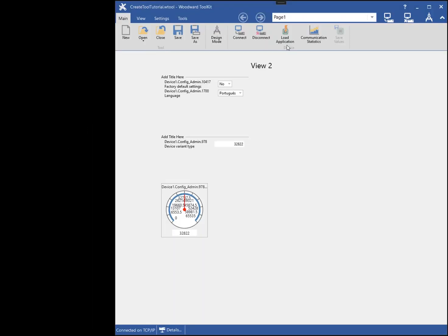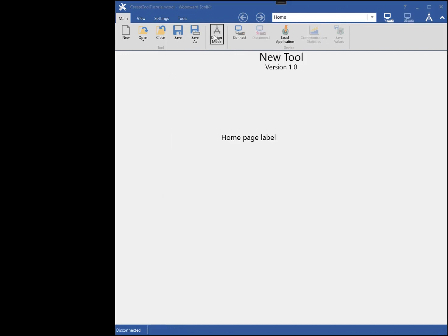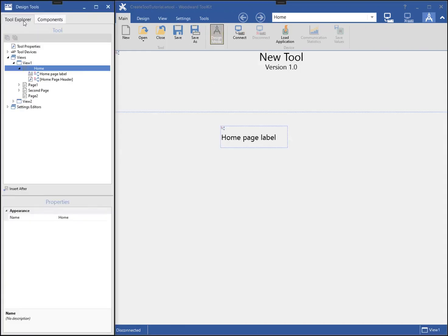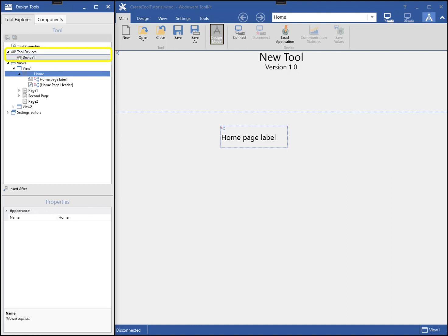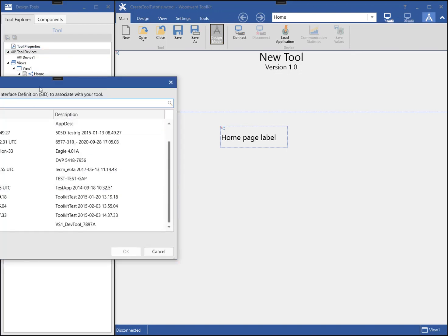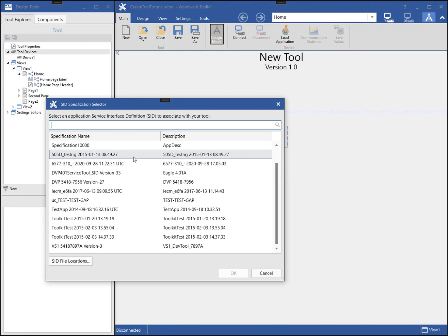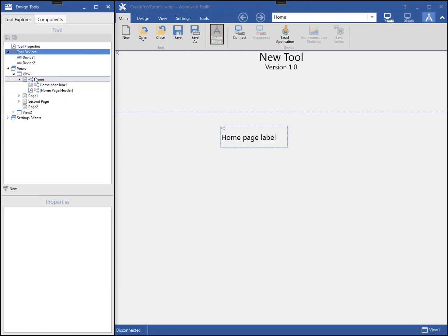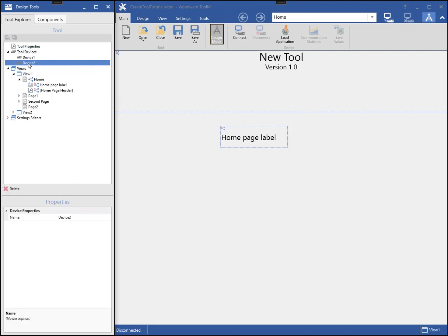Toolkit has the ability to connect to multiple devices on a network at once. You can build your tool to support this scenario by adding multiple tool devices to the tool. First, I will re-enter design mode by clicking the design mode button on the ribbon, then select the tool devices item in the tool explorer and click New. Now I will select a SID for this new device. For this demonstration I will choose the same SID that I have used for device 1. I can also rename the devices to give them a more meaningful name.